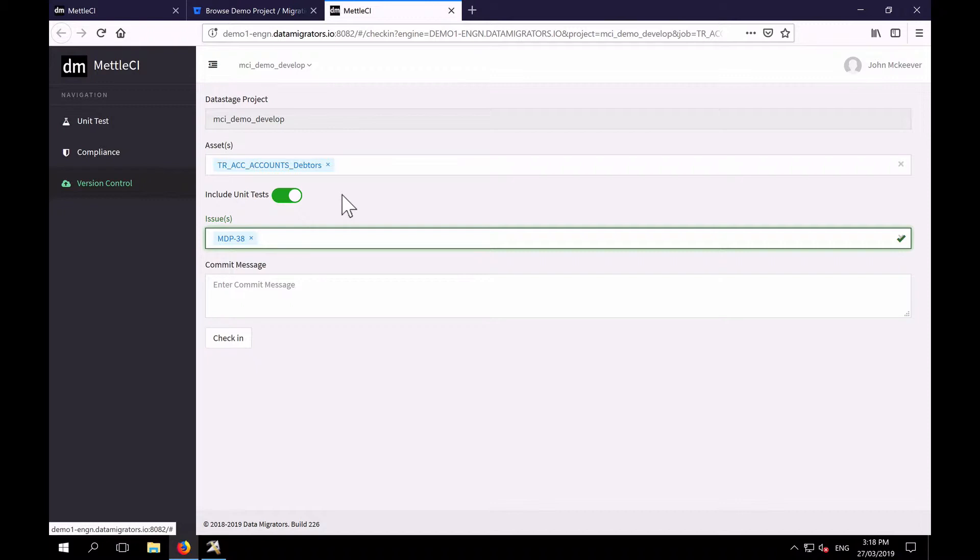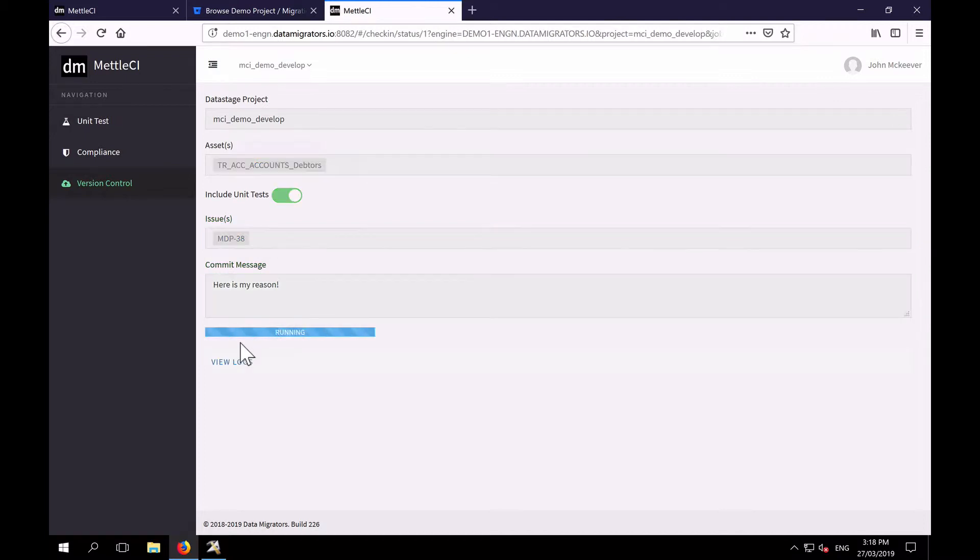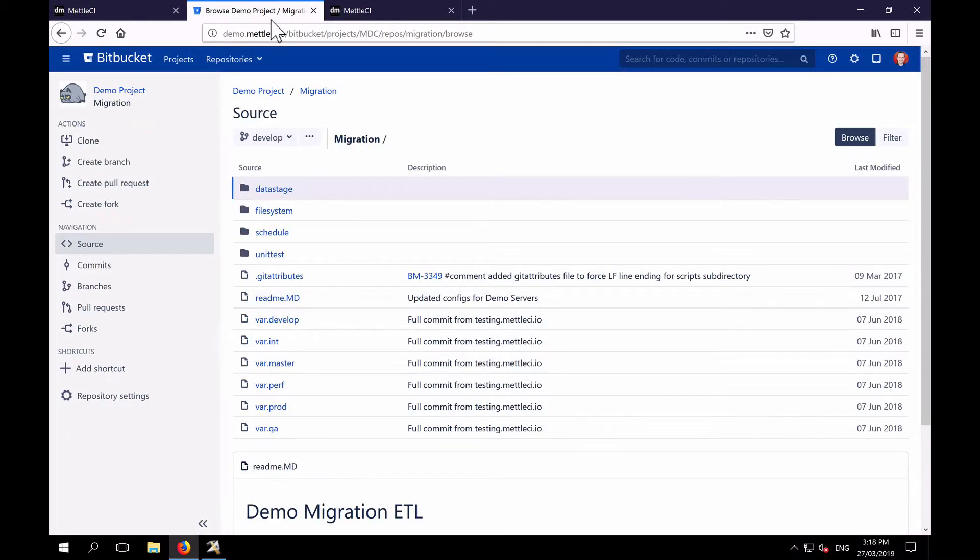You don't want developers throwing stuff into your Git repository for no apparent reason. And you can add a reason for your commit there, and you hit check in. That only takes a few seconds to commit your work to Git. And if we go off and have a look in our repository, we can find that commit.